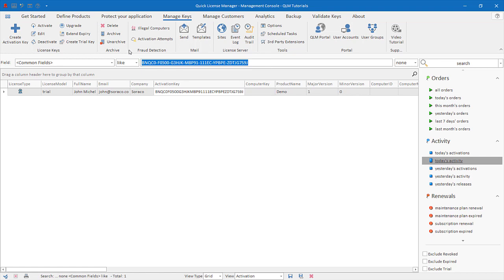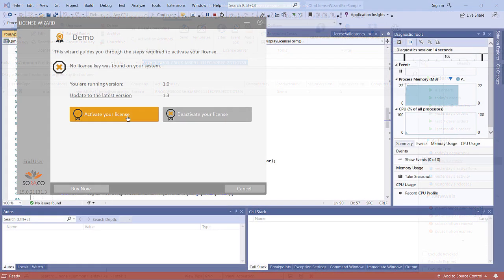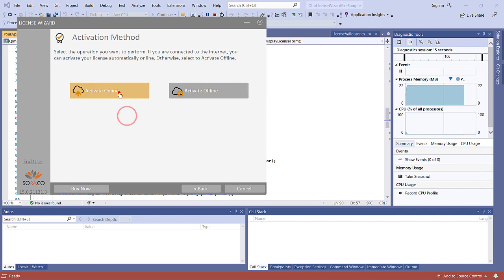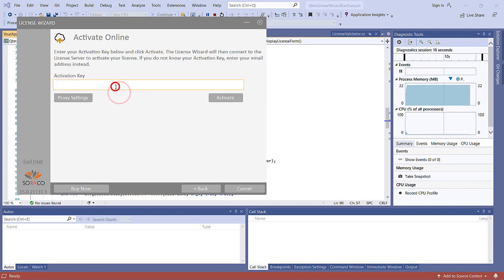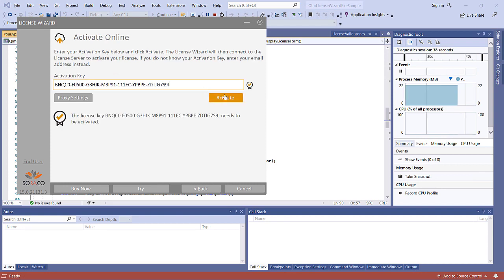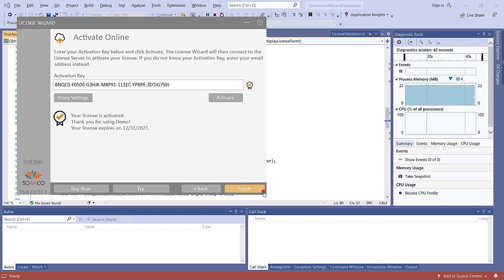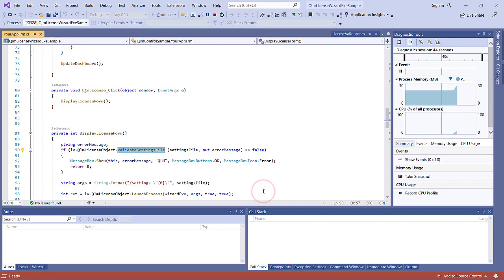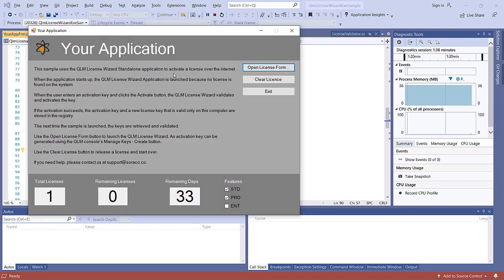Paste the key in the QLM License Wizard and click Activate. The key is now activated and the application starts up.